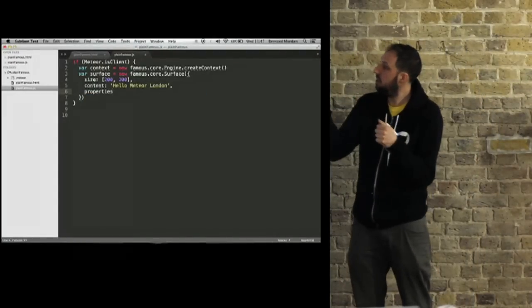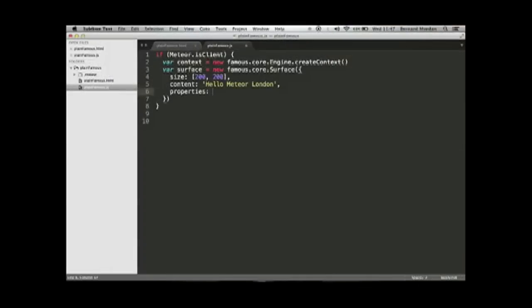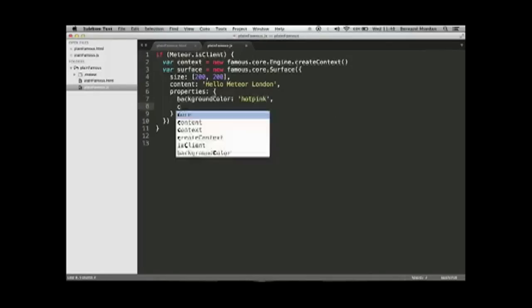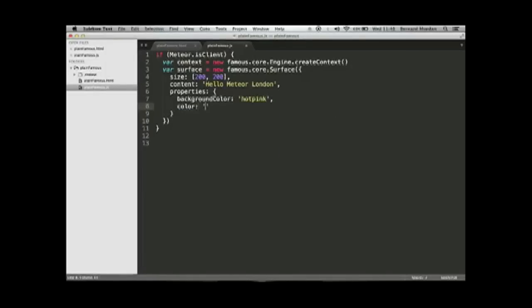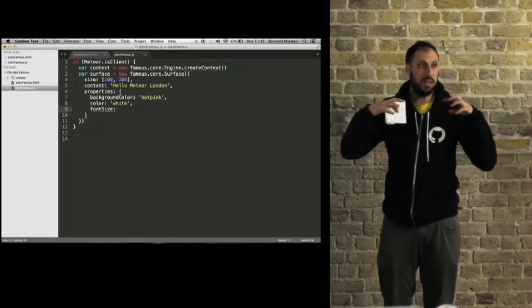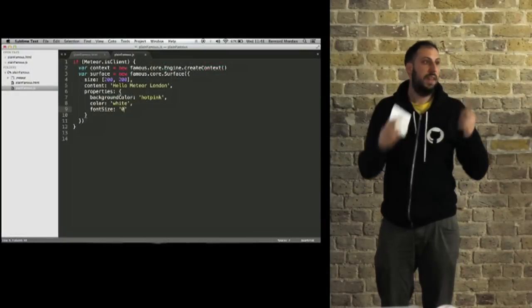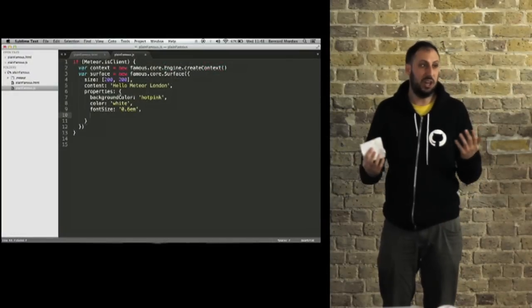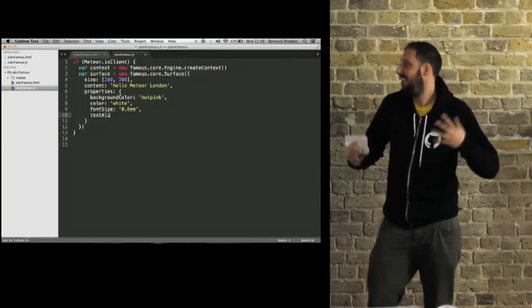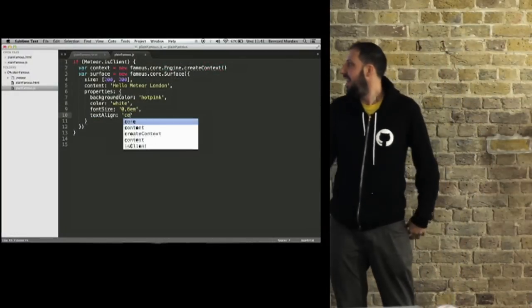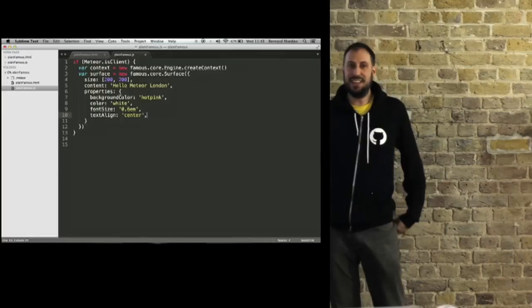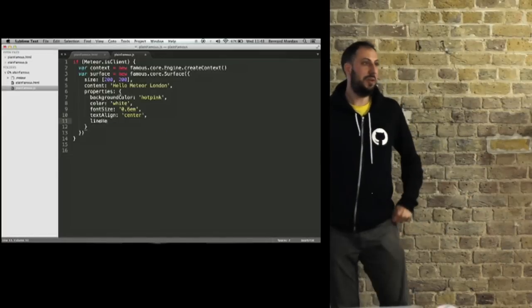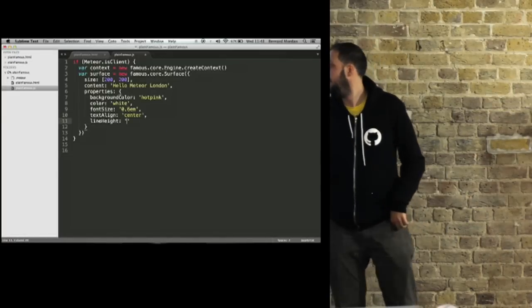Here you can see I'm making little key value pairs. There's going to be this surface with content saying hello Meteor London. And here I'm doing properties, which is just CSS redone by someone who loves JavaScript. It's in camel case. This is how CSS should have been created.